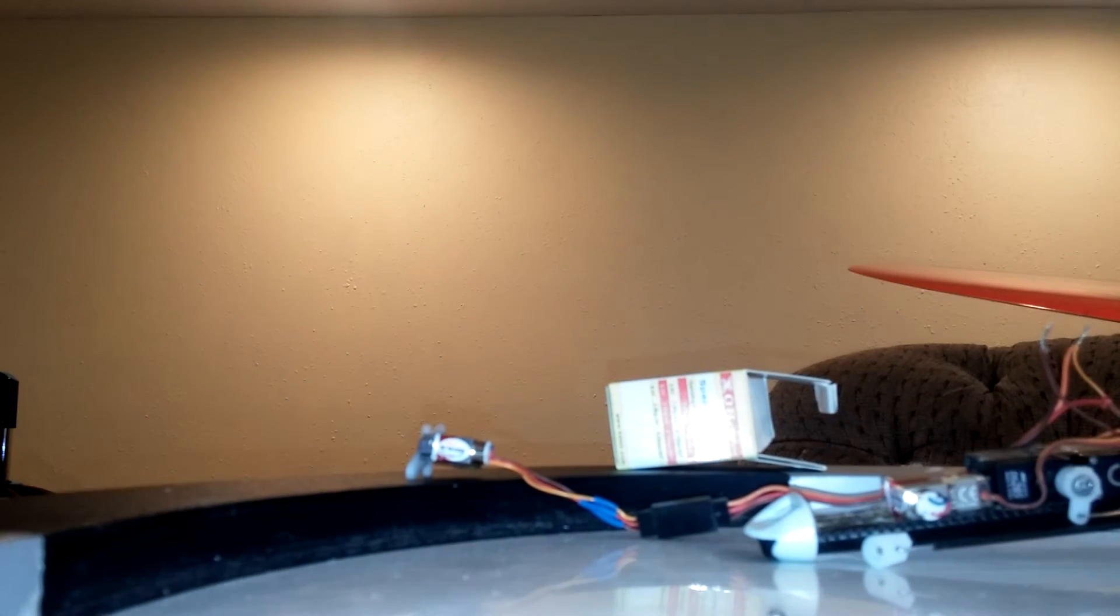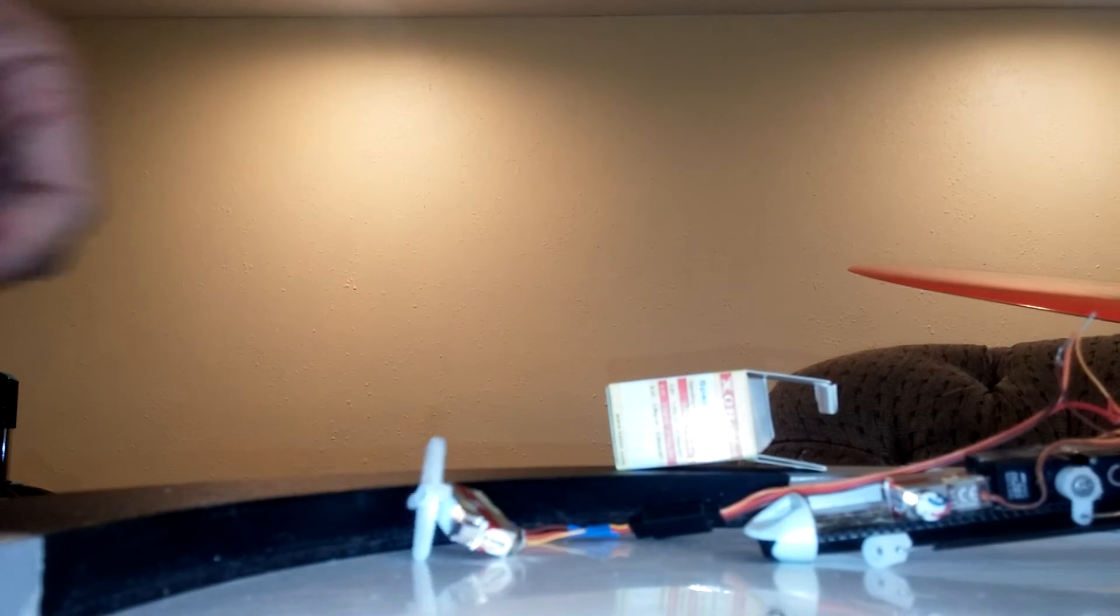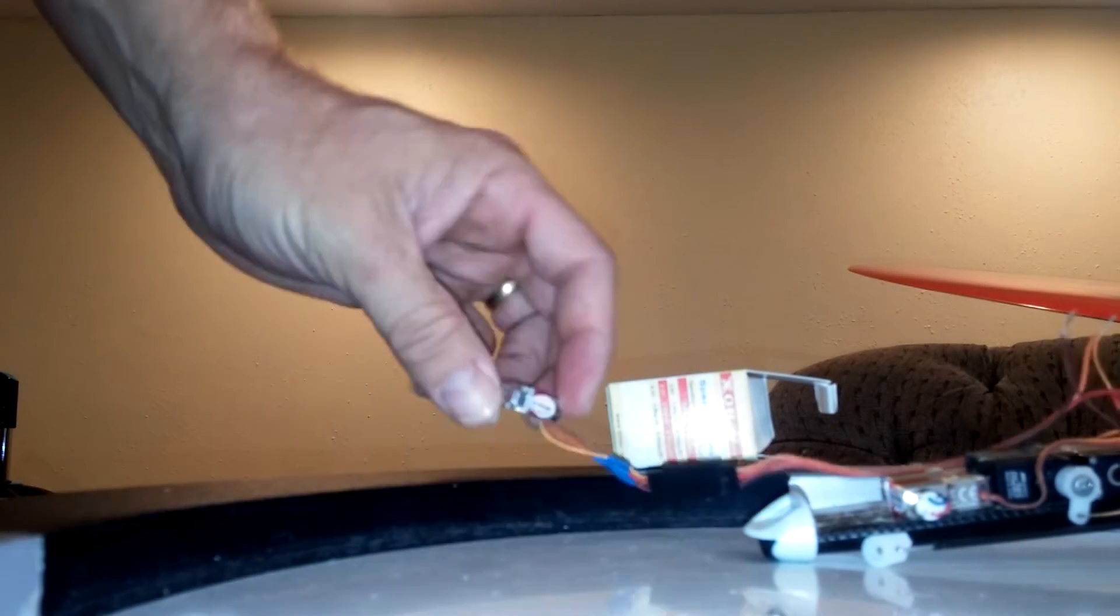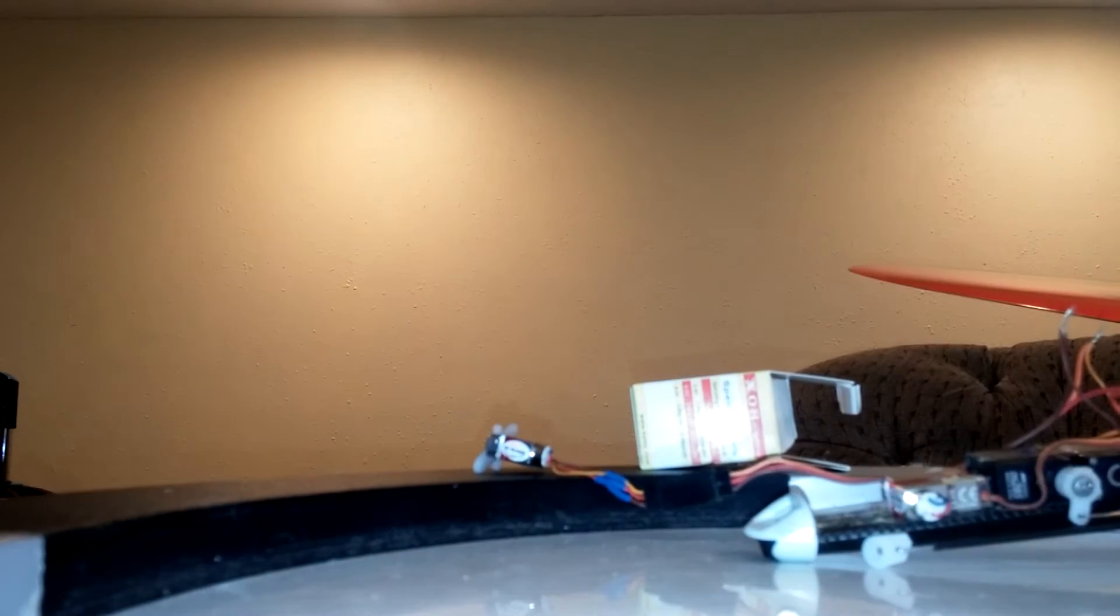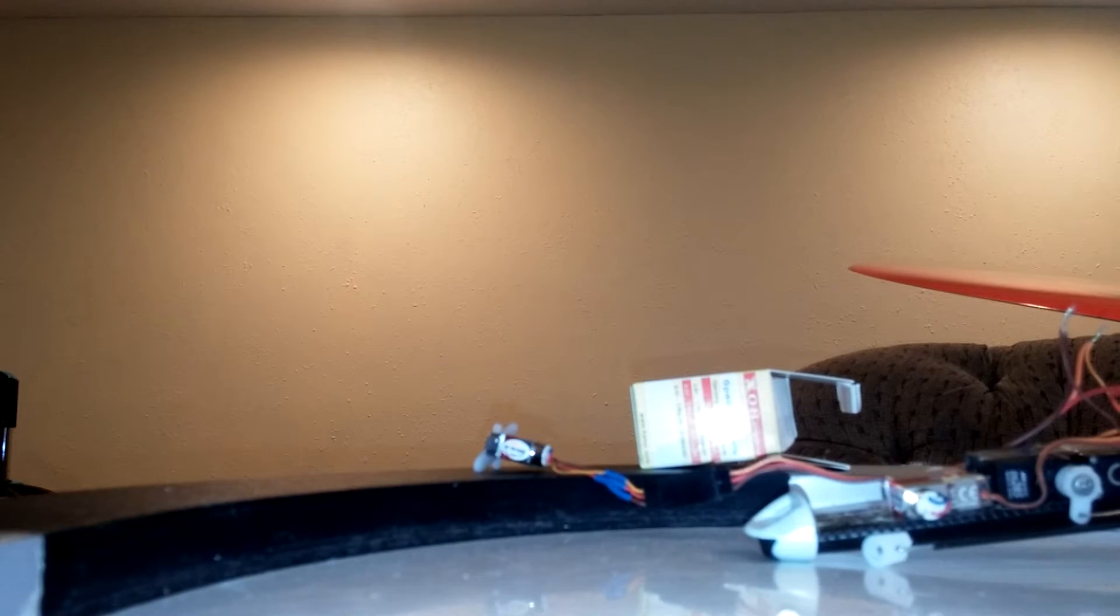So all I'm doing is unplugging and plugging in a 1S battery. It's still working. Failure. And who knows why.